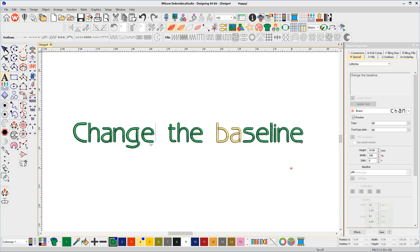This may take a little practice and you may find it easier to select from the right side of the letter and drag back.